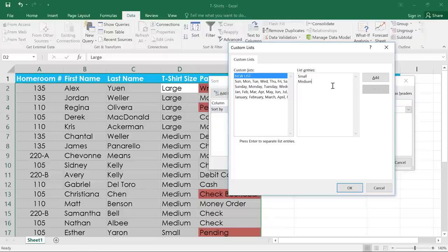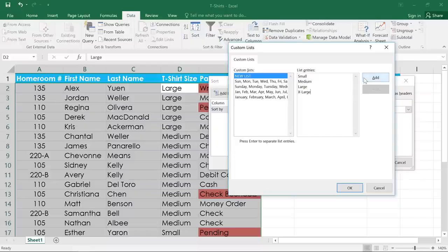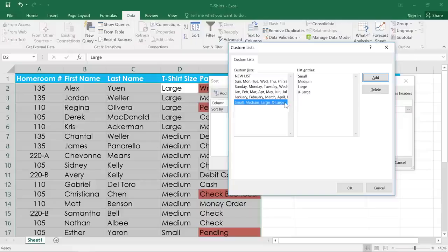I'll click in the box and start typing. Small, medium, large, and extra large. And I'm pressing enter after each one. When you're done with your list, click the Add button. And make sure that your list is selected over here on the left.